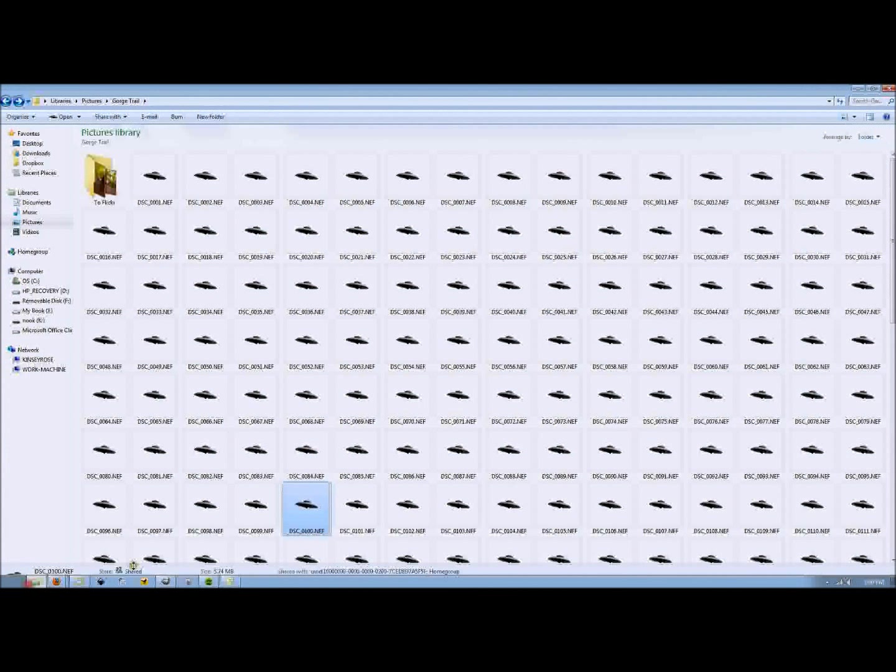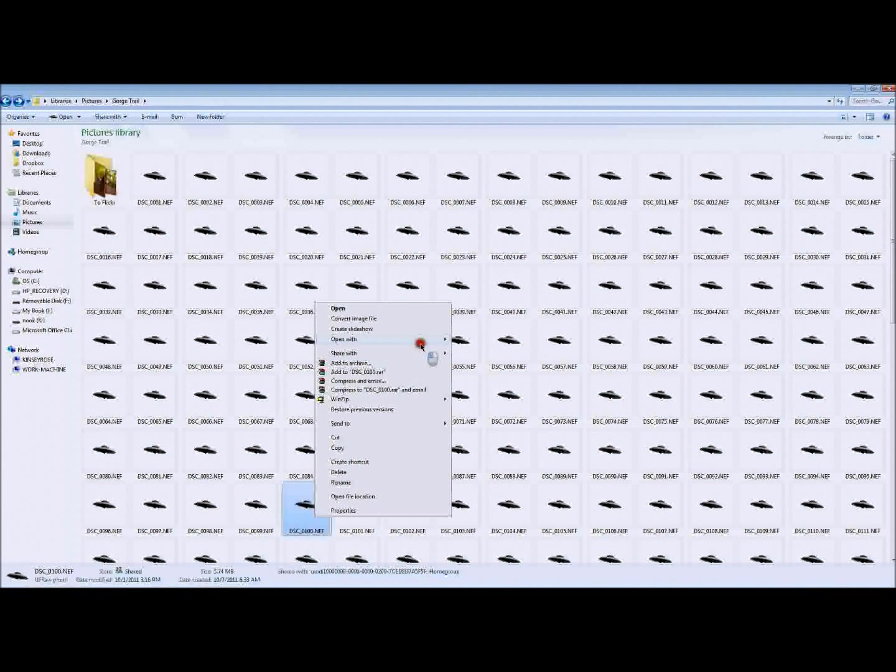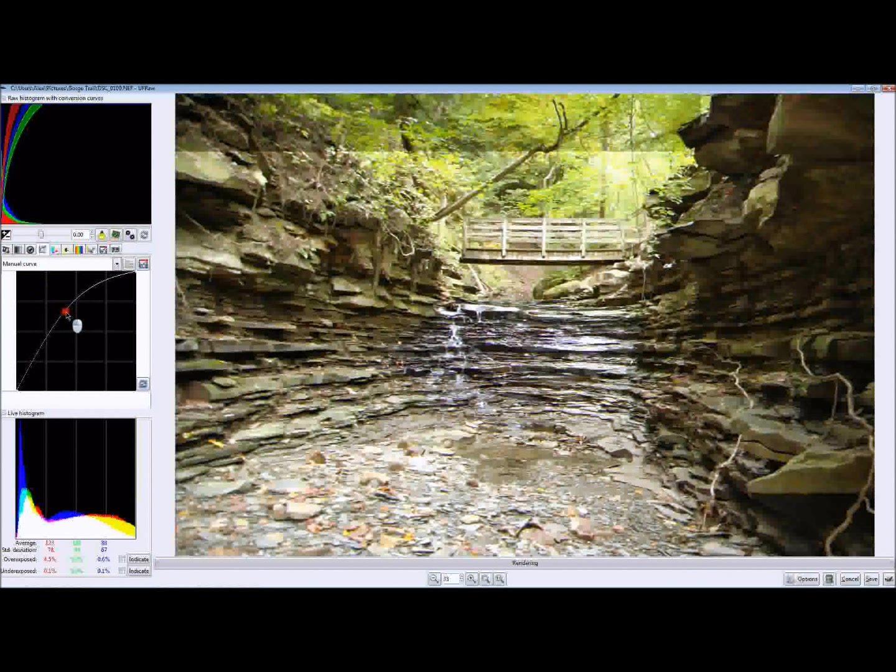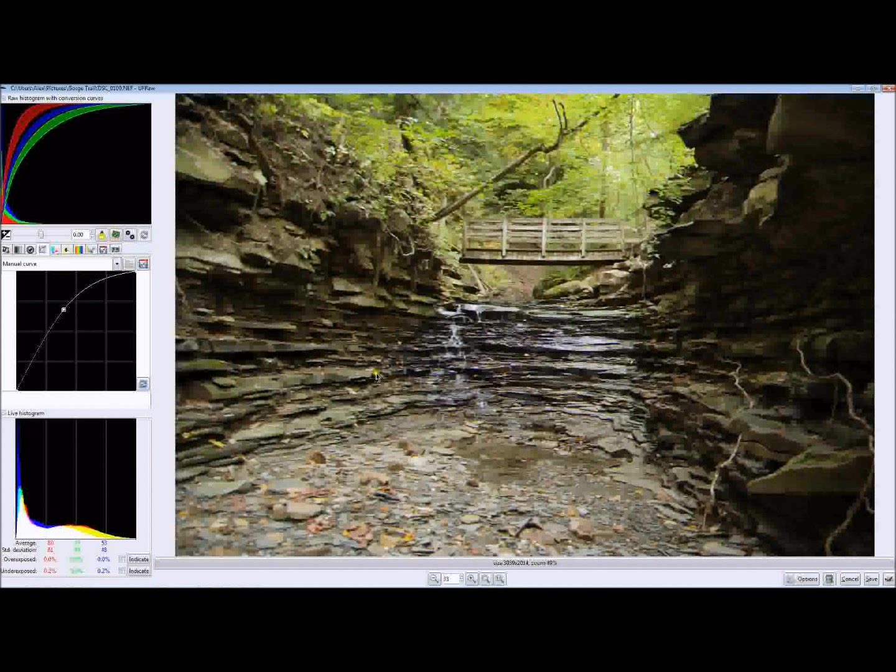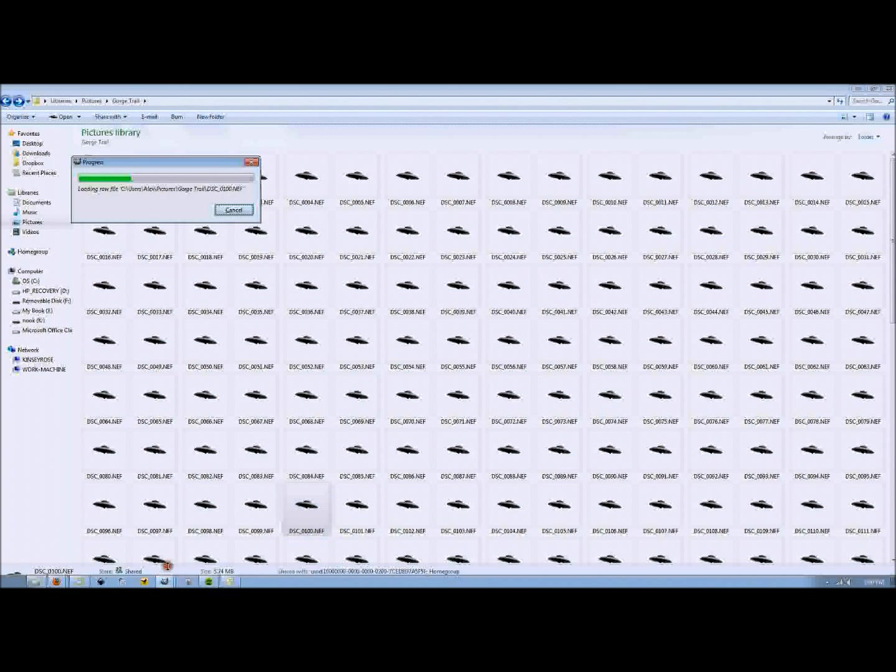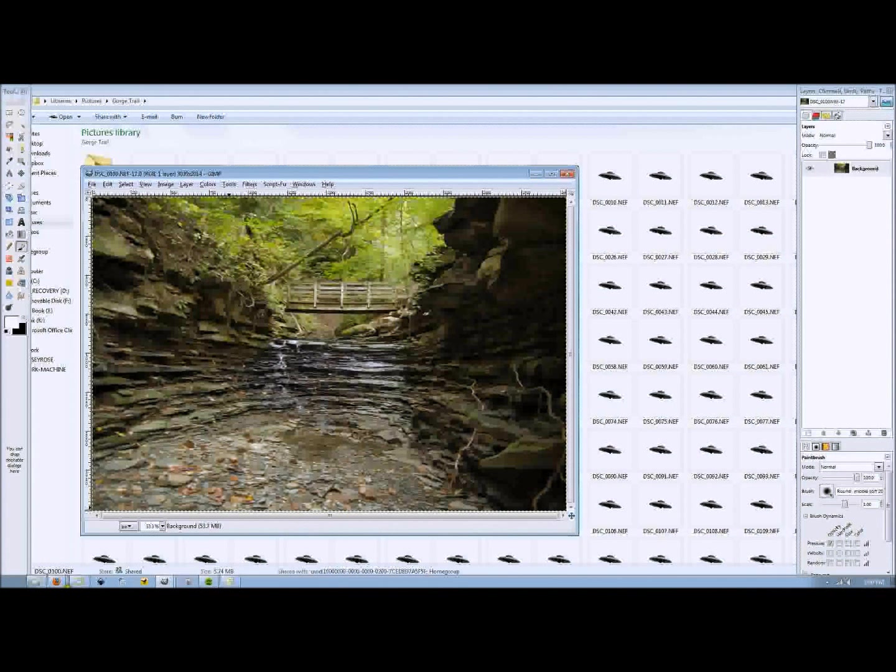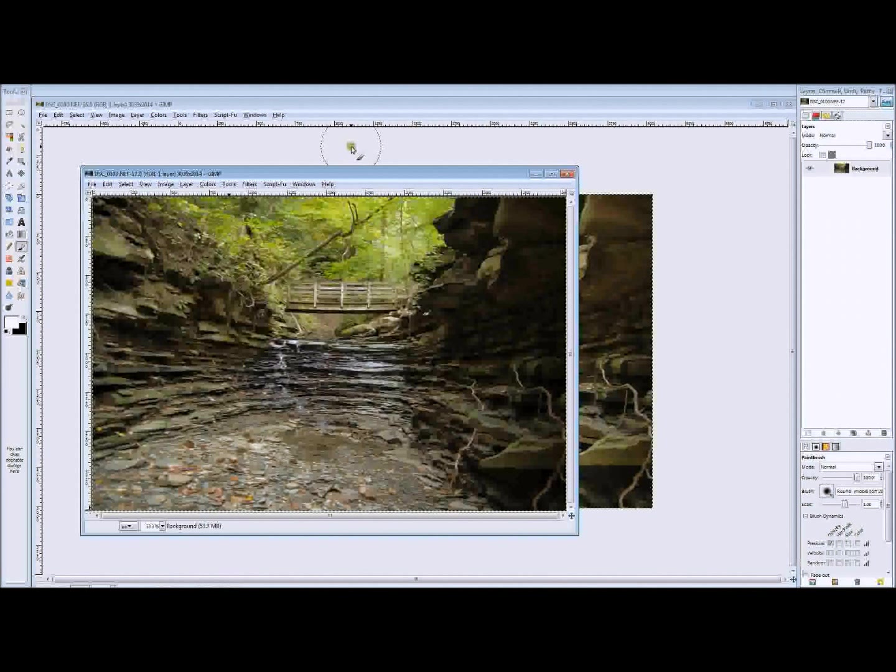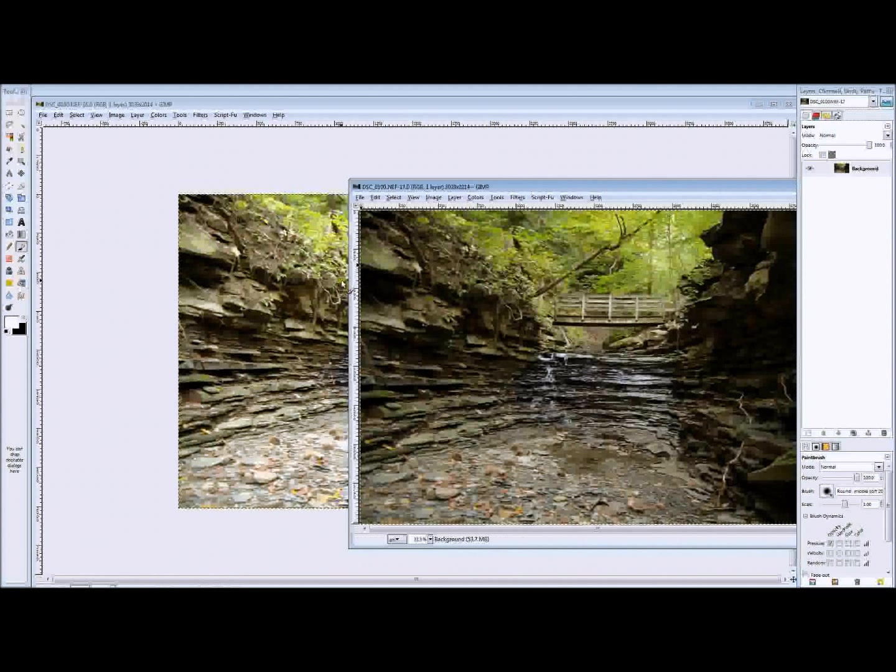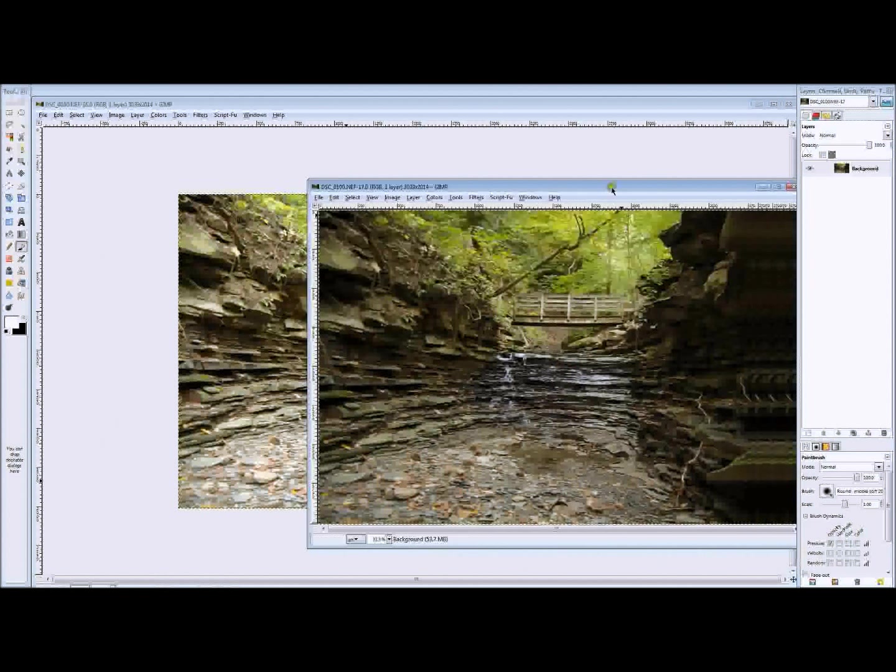Now, all we have to do is open that raw file back up with UFRaw and turn the curves down to where the stream and the sky are exposed properly. We're ignoring the rocks altogether this time. And we'll just simply click on GIMP, the GIMP icon of Wilbur in the corner, let it convert over to a JPEG, and now we have two different versions of the same photo open. One of them has a much better exposure of the rocks, one of them has a much better exposure of the stream and the sky.